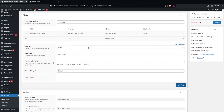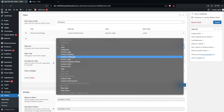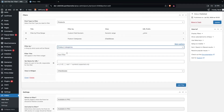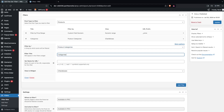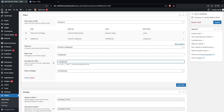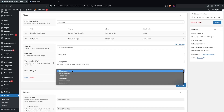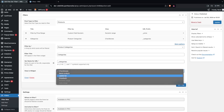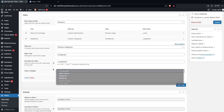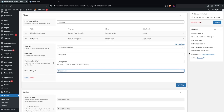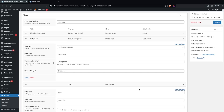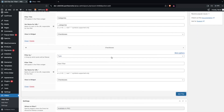Now let's add a new filter based on product category. Add 'Categories' and fill in the word name for the URL. The view in the widget will be a checkbox — you can also change this to radio button, labels list, or dropdown — but for categories we'll go with checkbox.